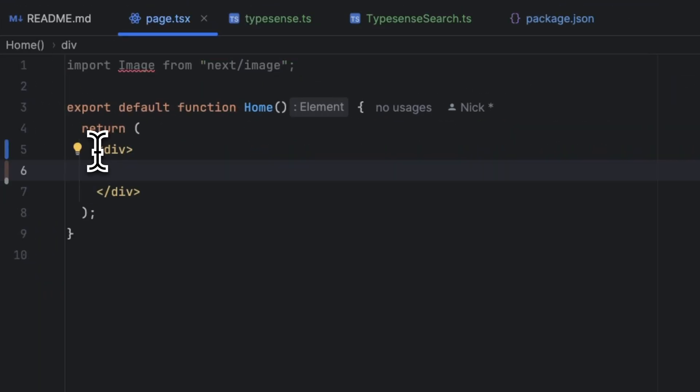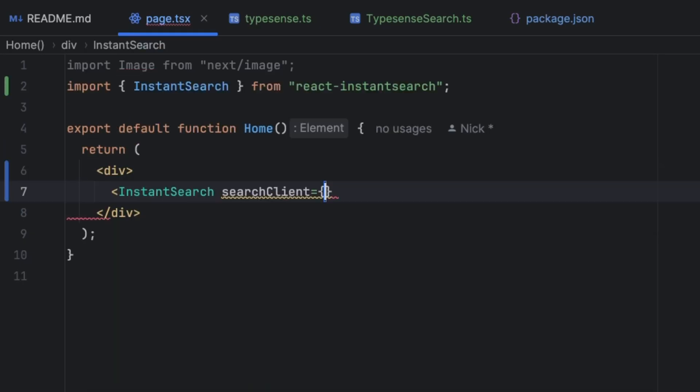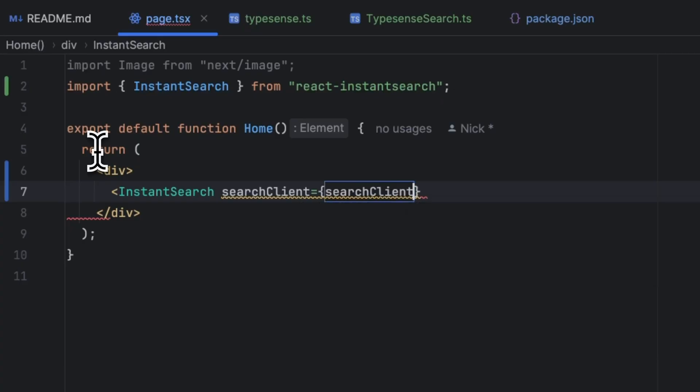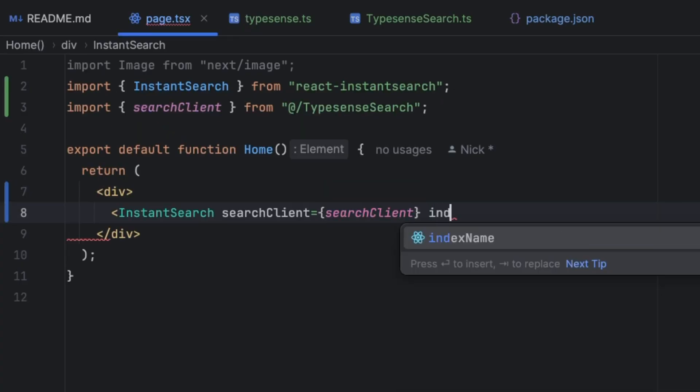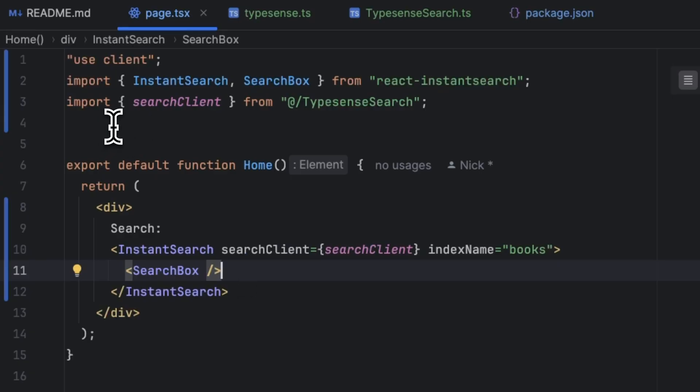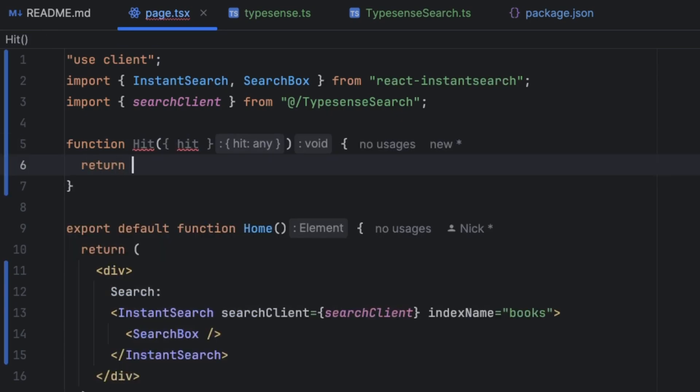What we can do is use the react-instant-search InstantSearch component, and then we can pass in the searchClient we have exported and we can pass an index name, books, and a SearchBox. We can also render the results by using the Hits component.